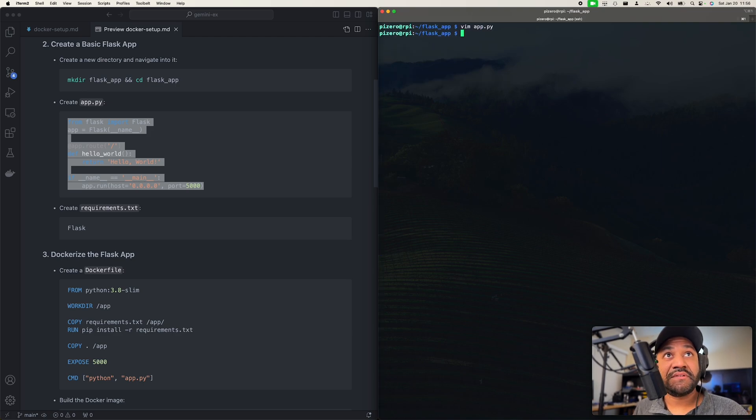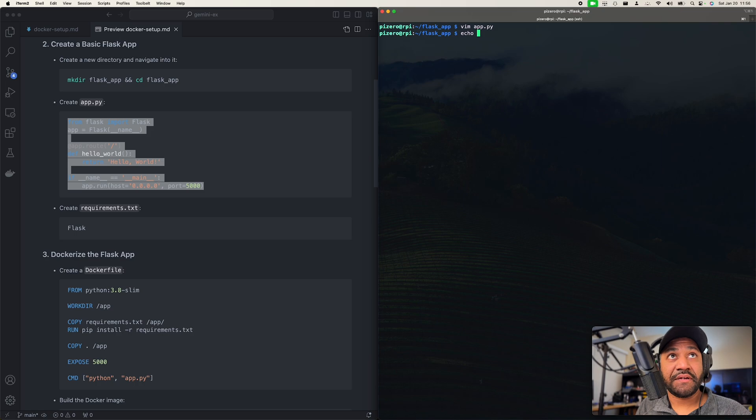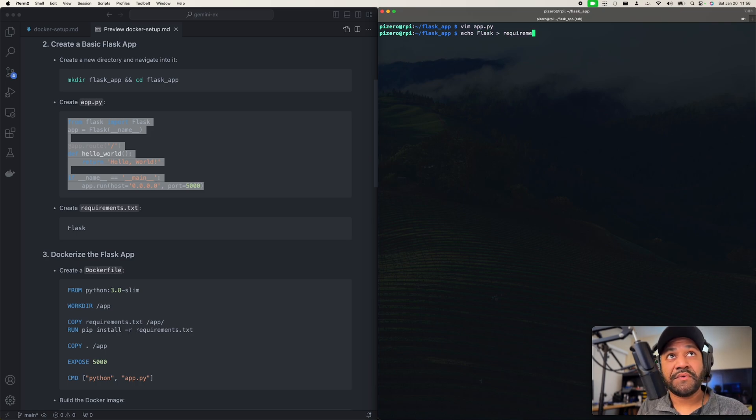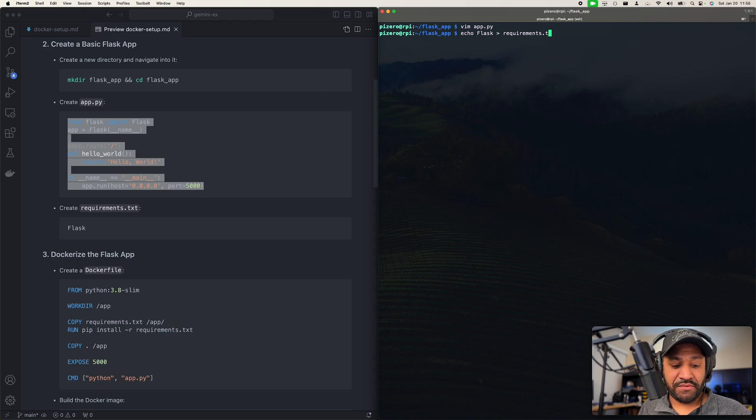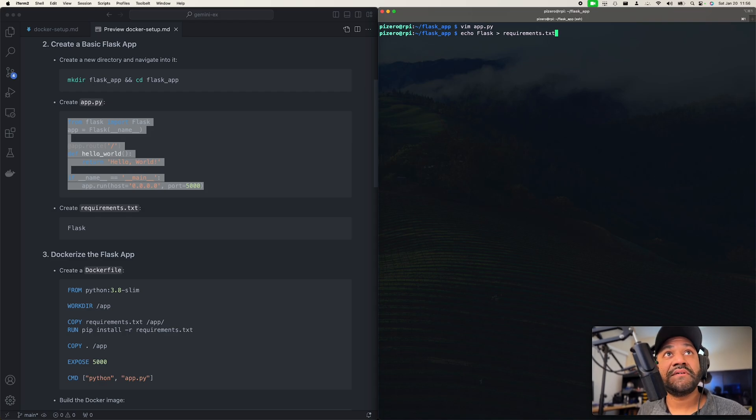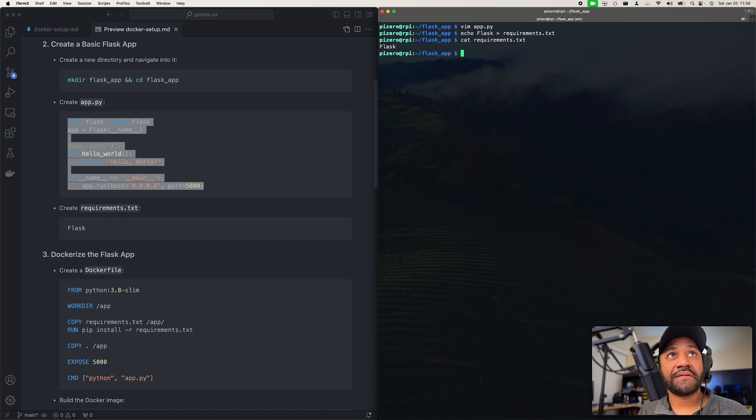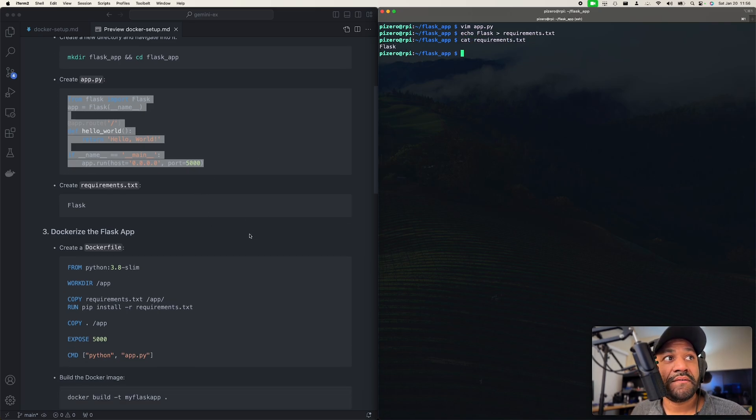So let's save that. And we're going to create requirements.txt, spelled all that correctly. Yep, so let's just check that. Okay, looks good.